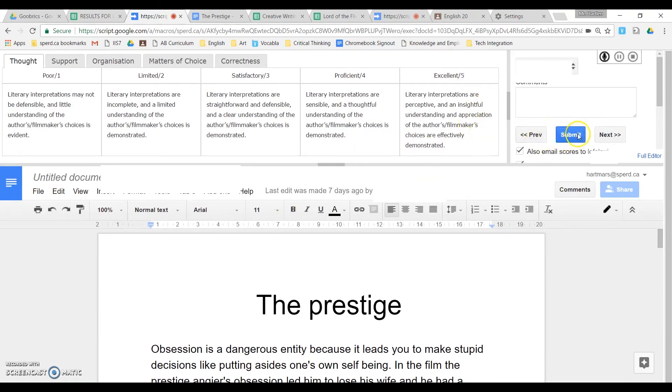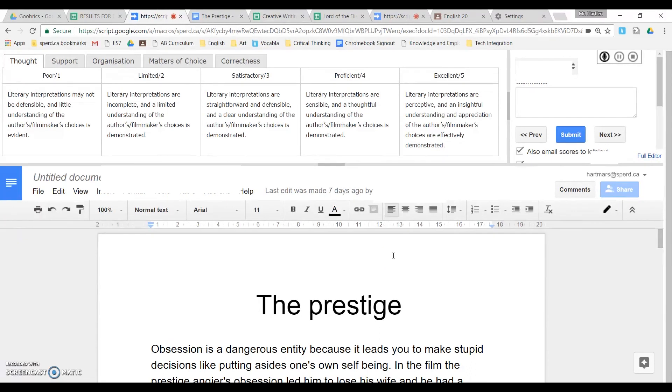When you're all finished, you click Submit. And what that will do is it will send the essay with the rubric attached to it back to the student in email form.